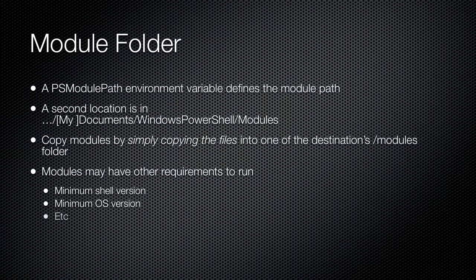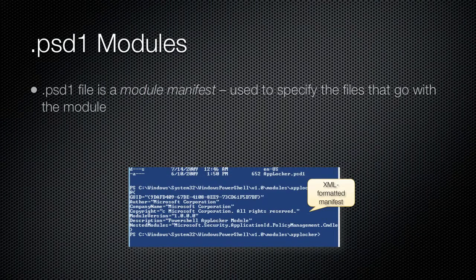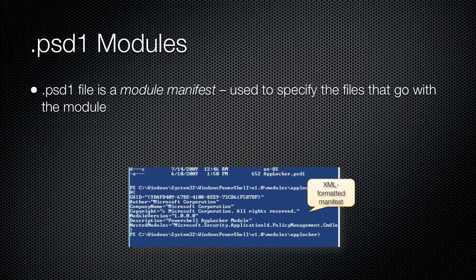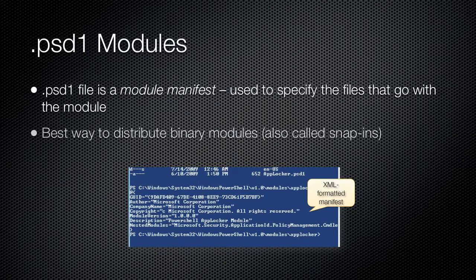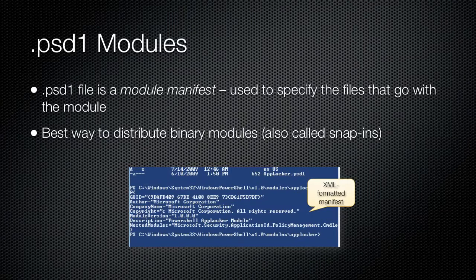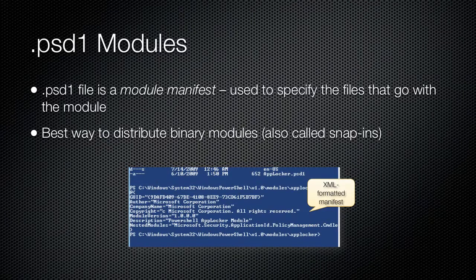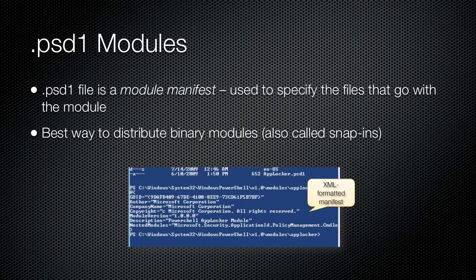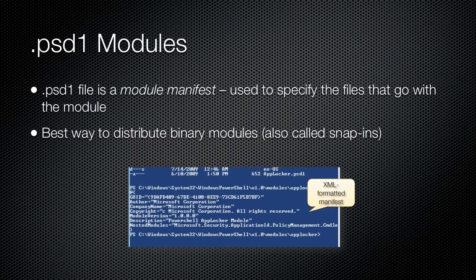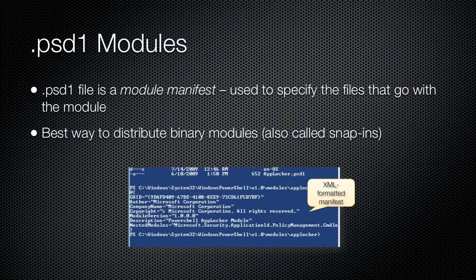This is especially true for Microsoft-authored modules that rely on components in the .NET Framework's global assembly cache. Other requirements may include a minimum version of Windows PowerShell, a minimum version of Windows, and so forth. Many modules come with a PSD1 file, which is a module manifest. The manifest is a list of all the files that a module requires. It can include binary files such as a DLL file, XML files for formatting or type extensions, PSM1 files for script modules, and so forth.